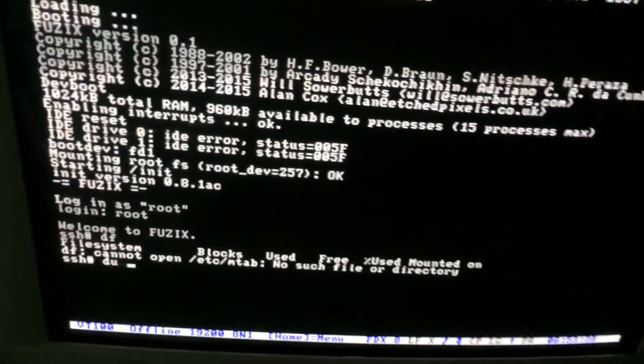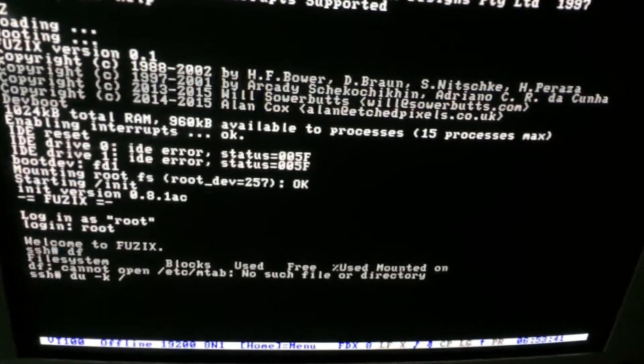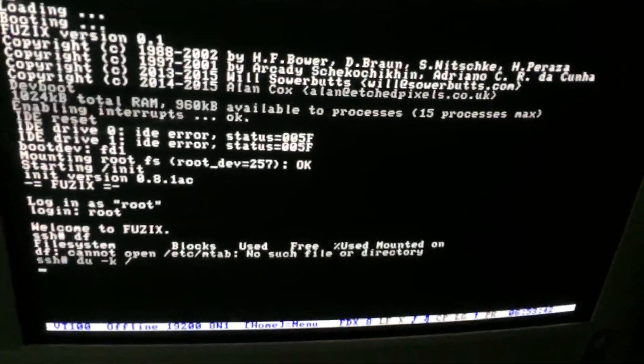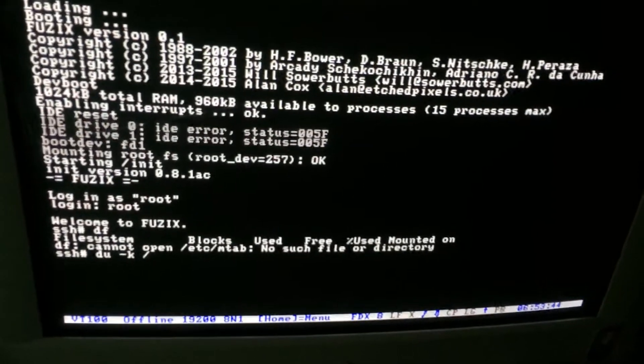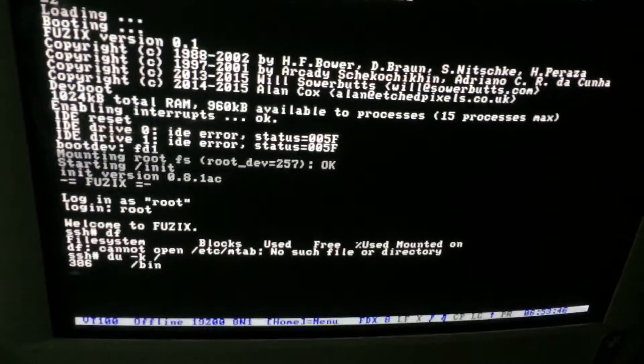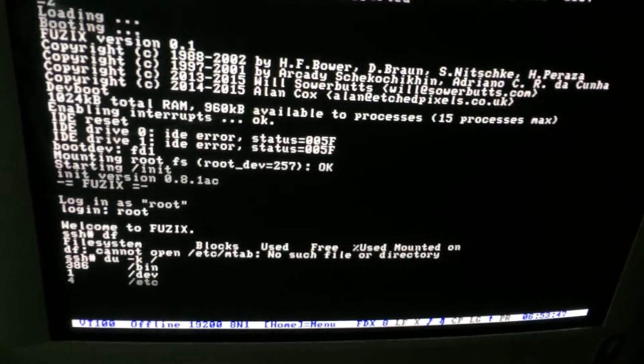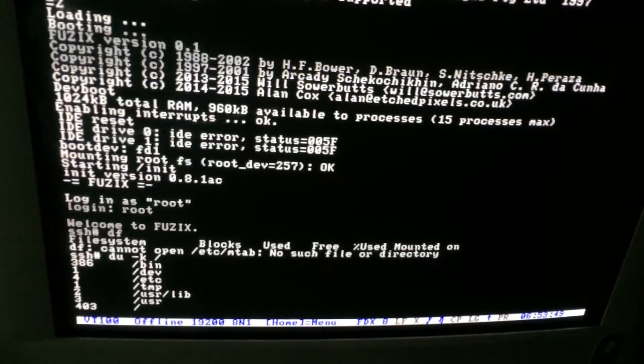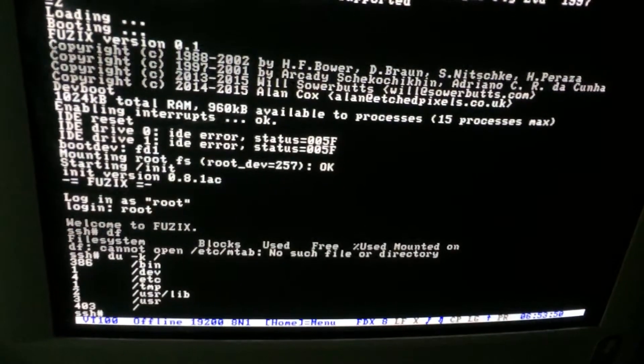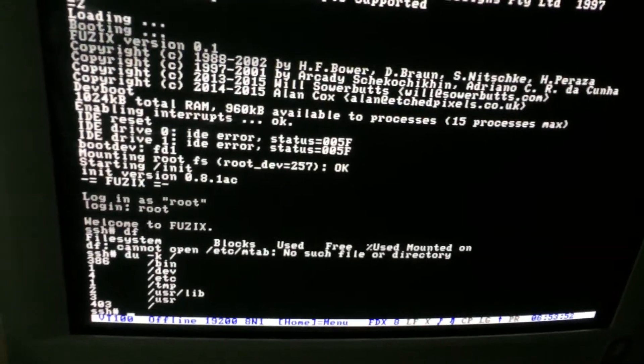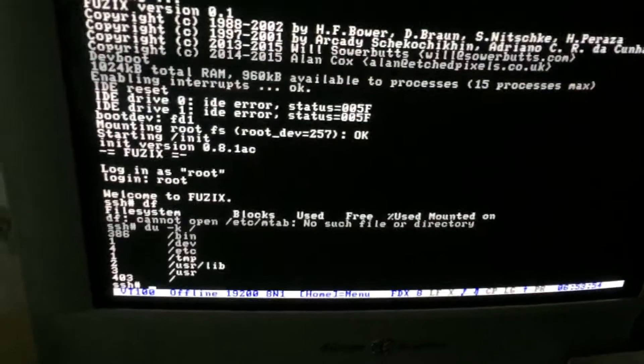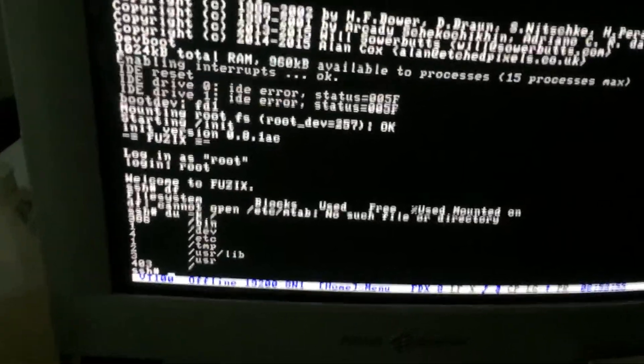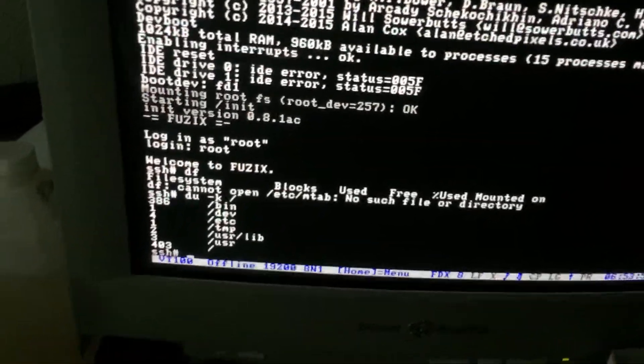But what I can do is do a du on slash. And it'll tell me how much is used up in each of those. That's how many K is used in all of them. So that's a 1.44 meg floppy drive. So I've got plenty of space free on there.